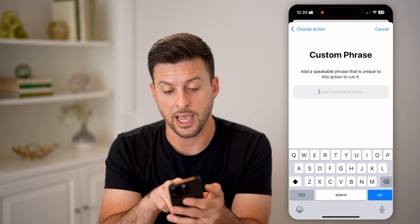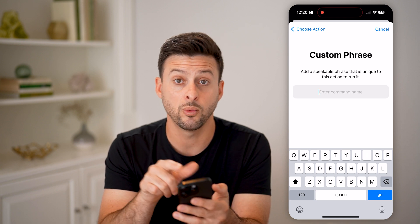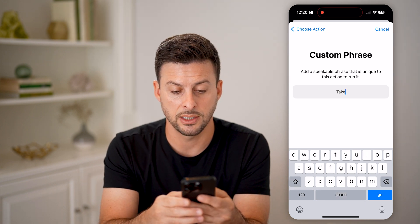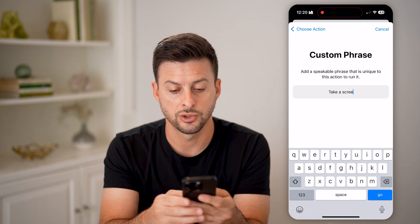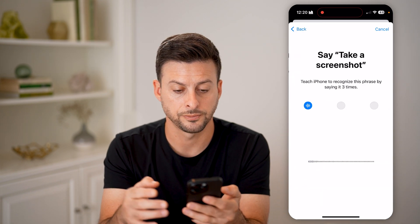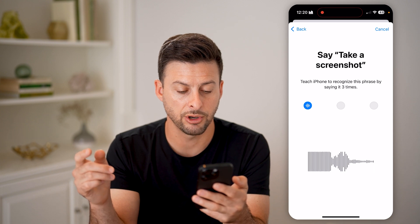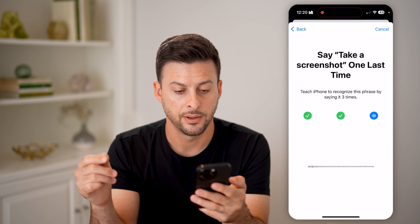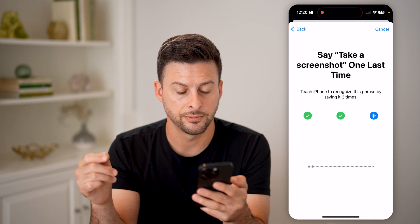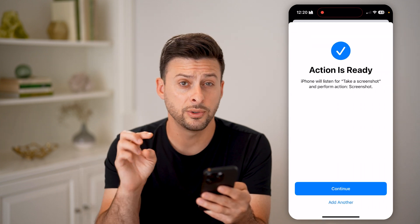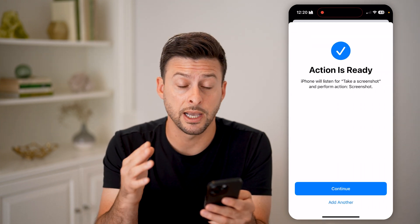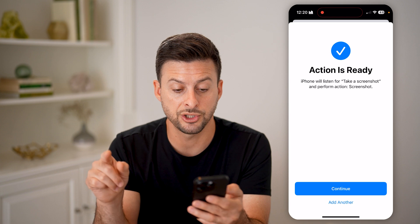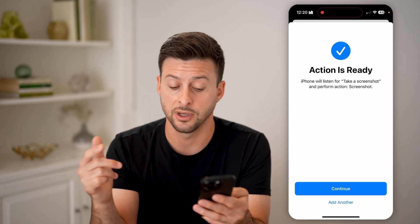Essentially what you're going to do is add a speakable phrase so that when you speak it, it will take a screenshot. I type in something like 'take a screenshot' and hit Go. You say it three times so it can recognize your voice, and it says 'Action is ready — iPhone will listen for take a screenshot and perform the action of a screenshot.'